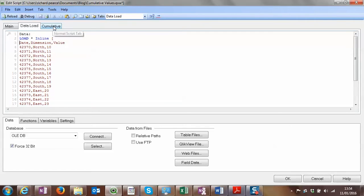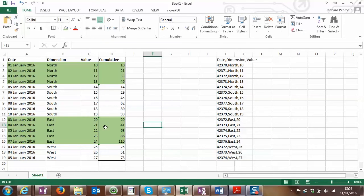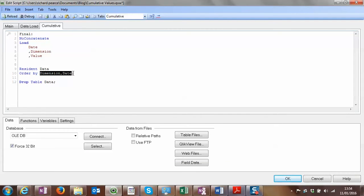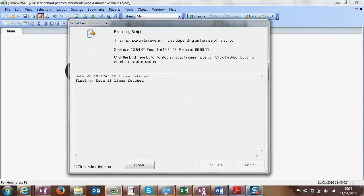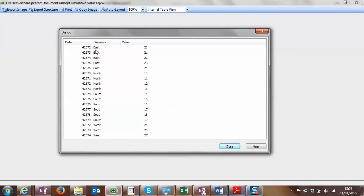I've already copied the data into QlikView and we have a data load statement bringing in those three columns. What's important when loading is that we have to order the data correctly — in this case by dimension and date. Date is not often ordered nicely, so we have to control that in the load. Running this through, we can see the order has changed alphabetically, but the dates are going up in order, which makes sense.